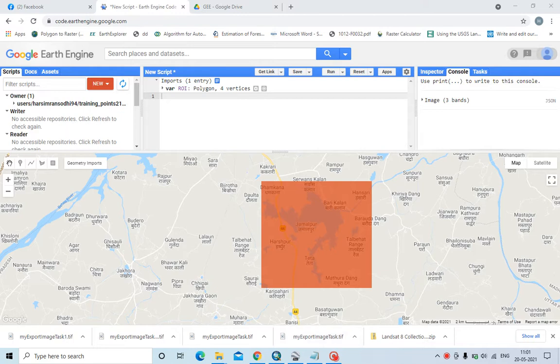Hello everyone, this video is about how to download satellite bands, or download a true color composite or false color composite directly from Google Earth Engine.